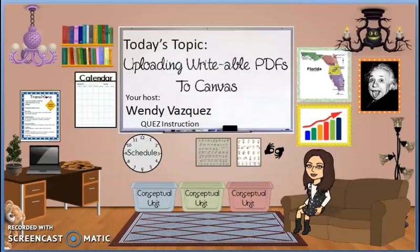And there you go. And that was uploading a writable PDF to Canvas in under five minutes. Thank you.